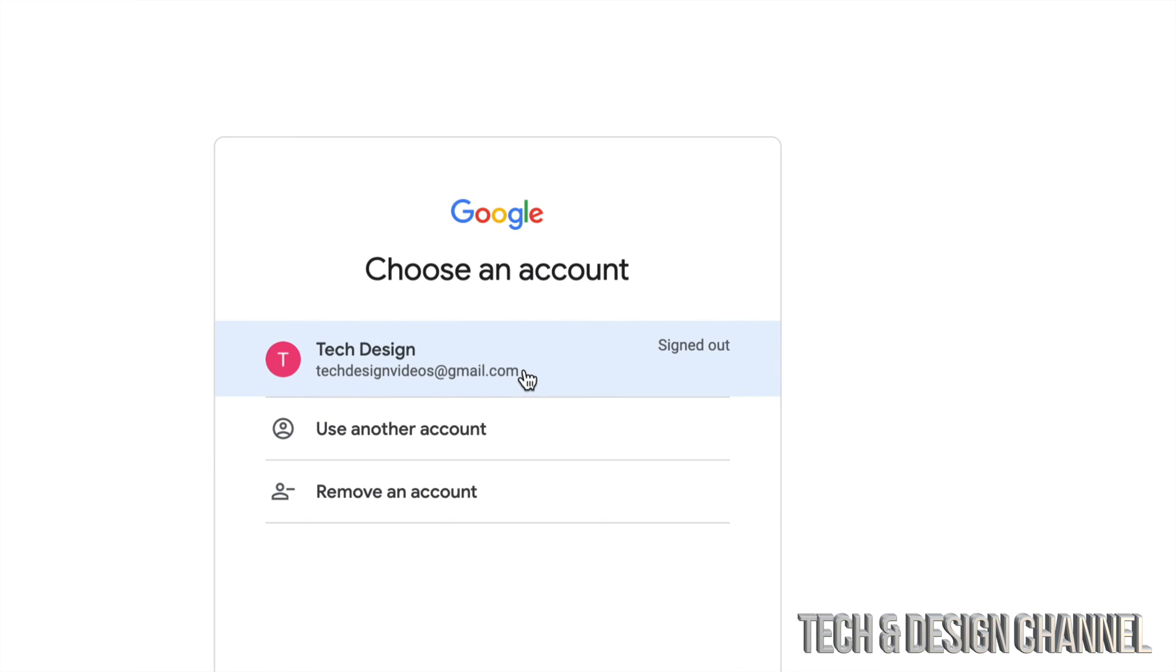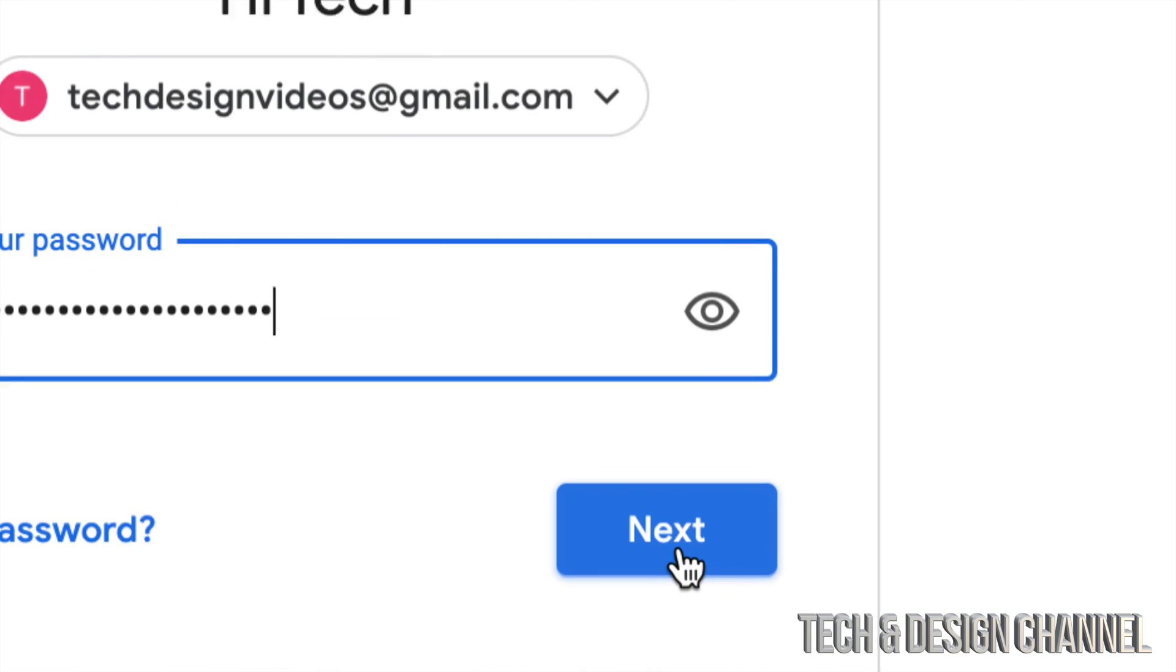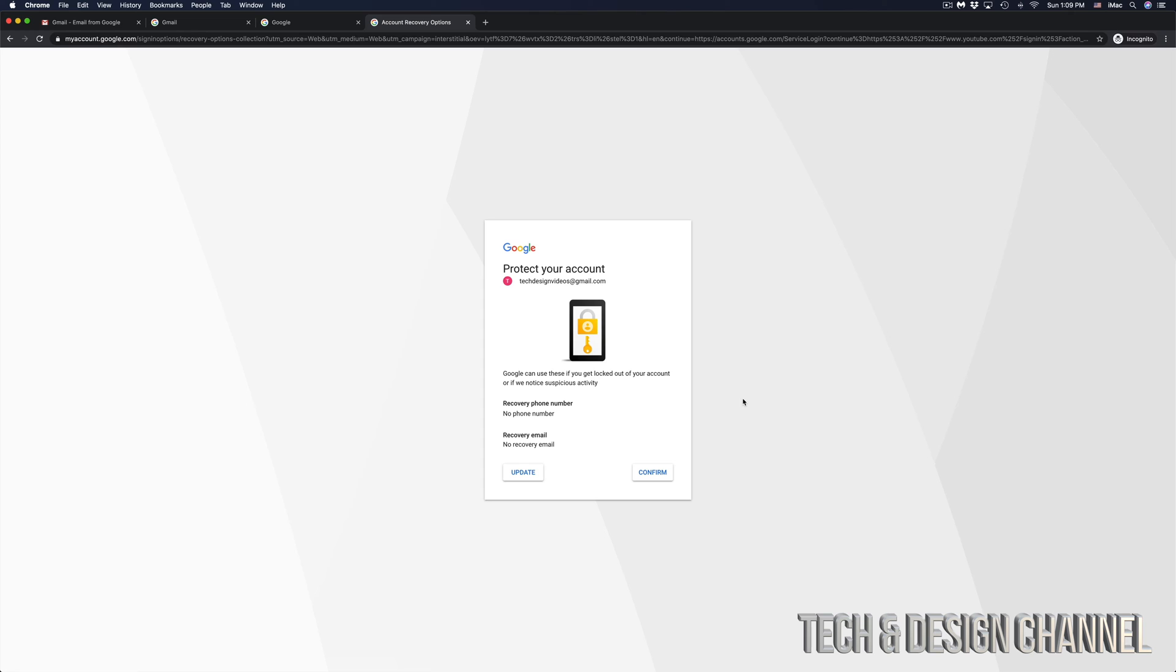Since you already have signed in in your Gmail, it kind of detects you. So we can go right there, put in our password. Once you put in your password, just hit next. Once you hit next, you will see this.